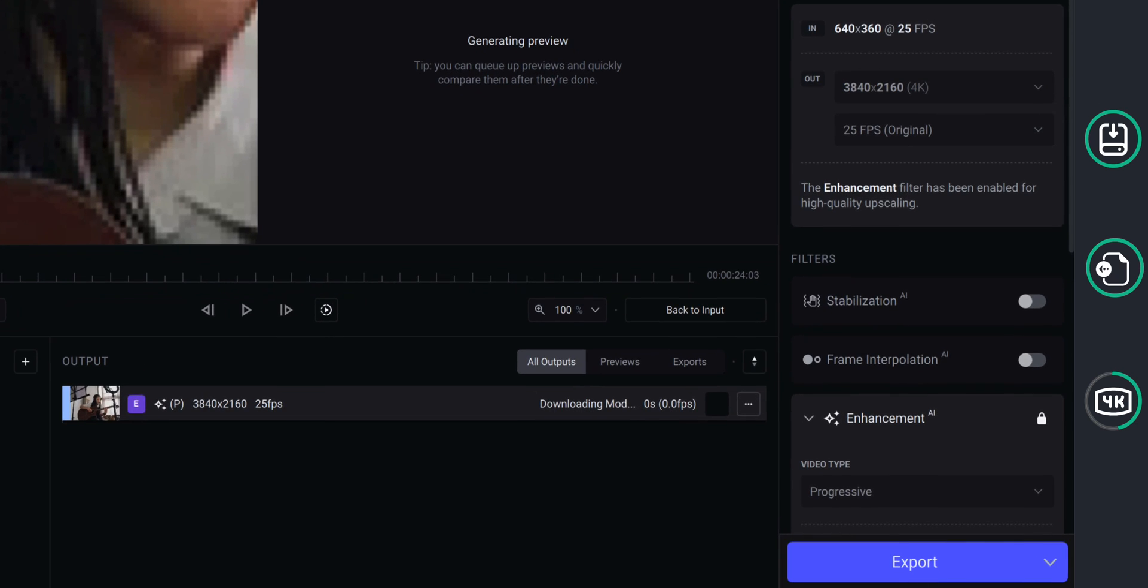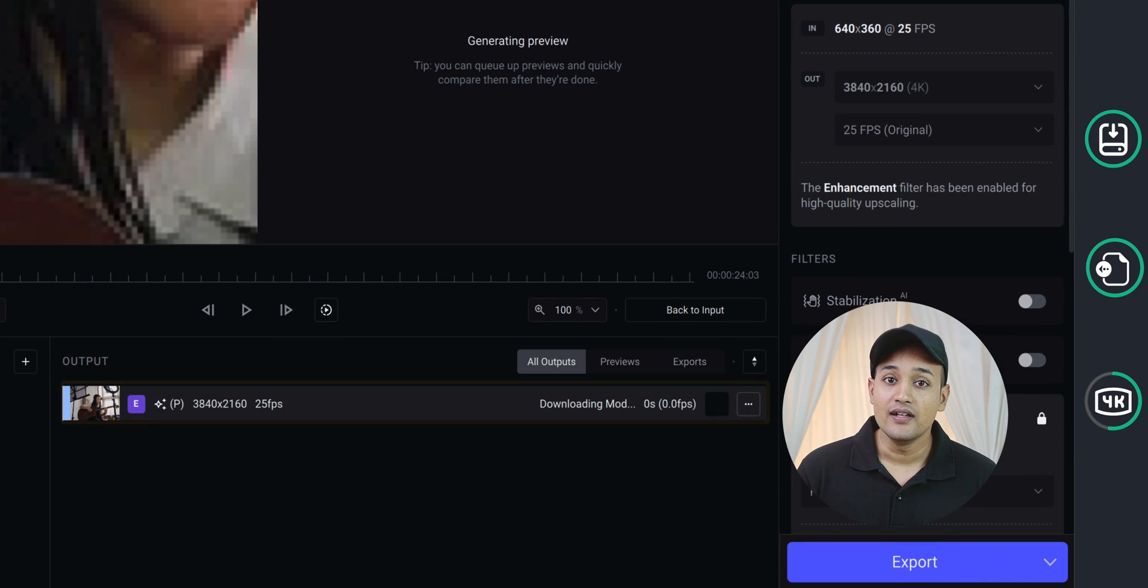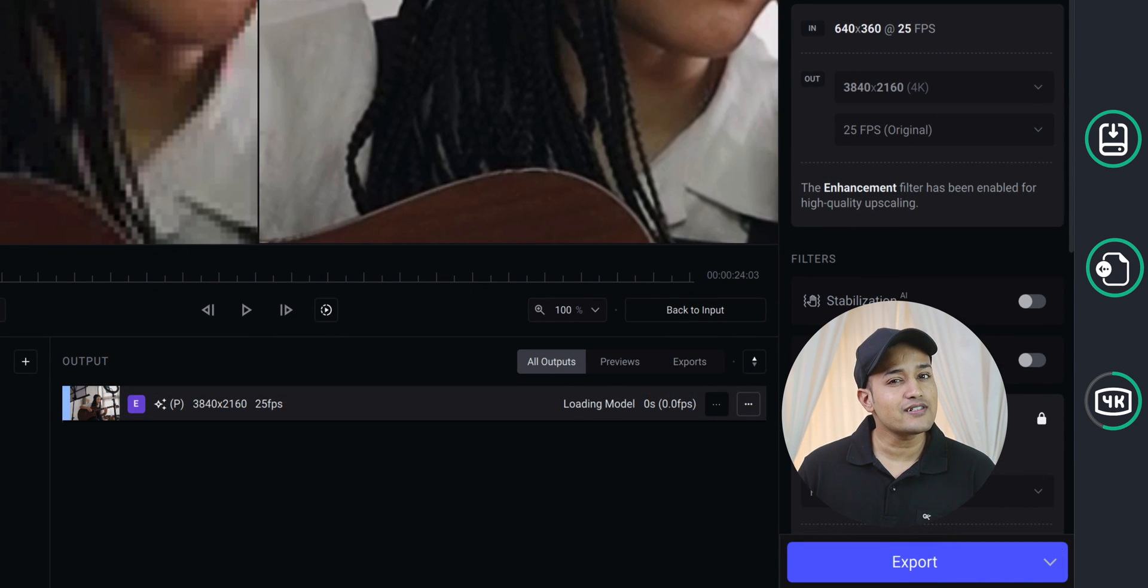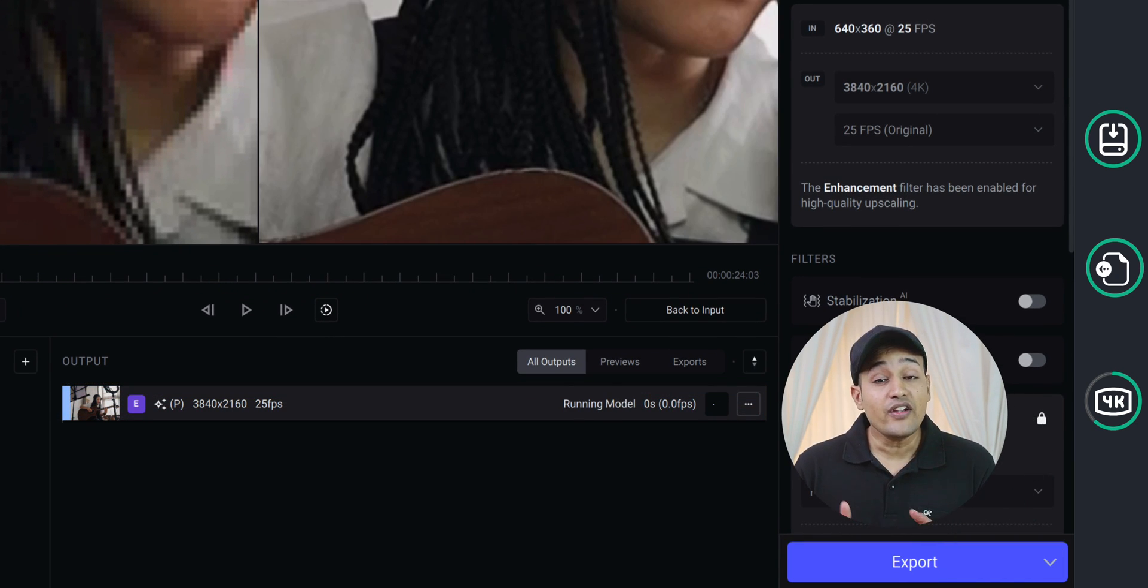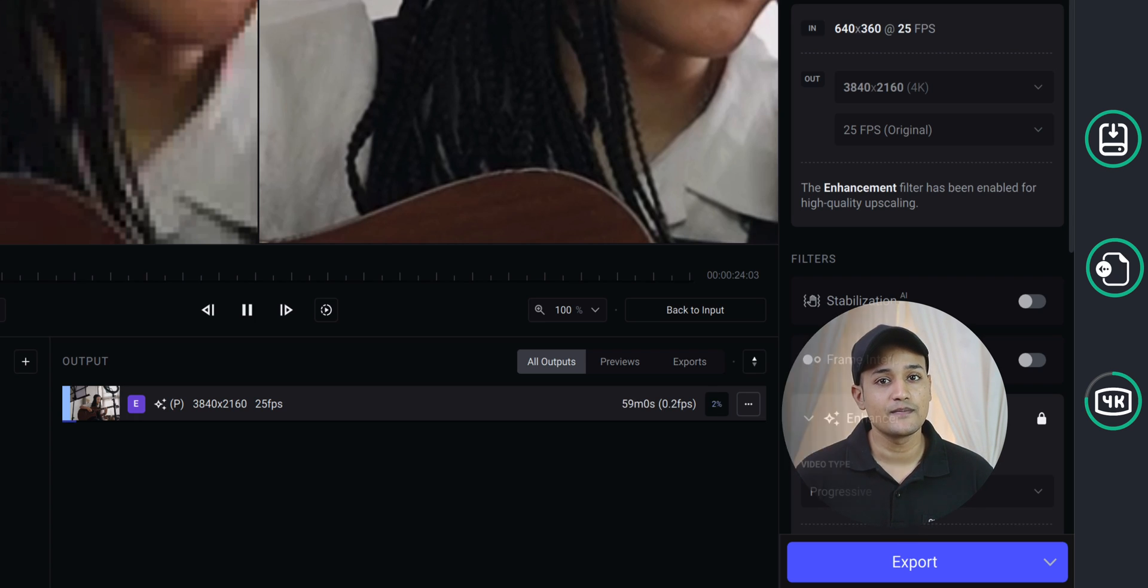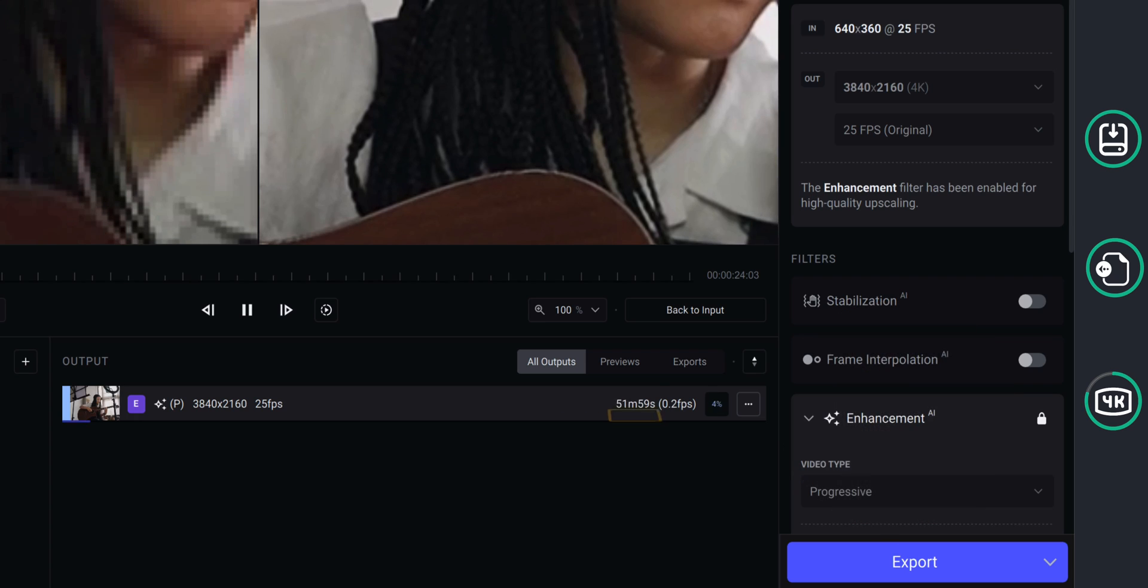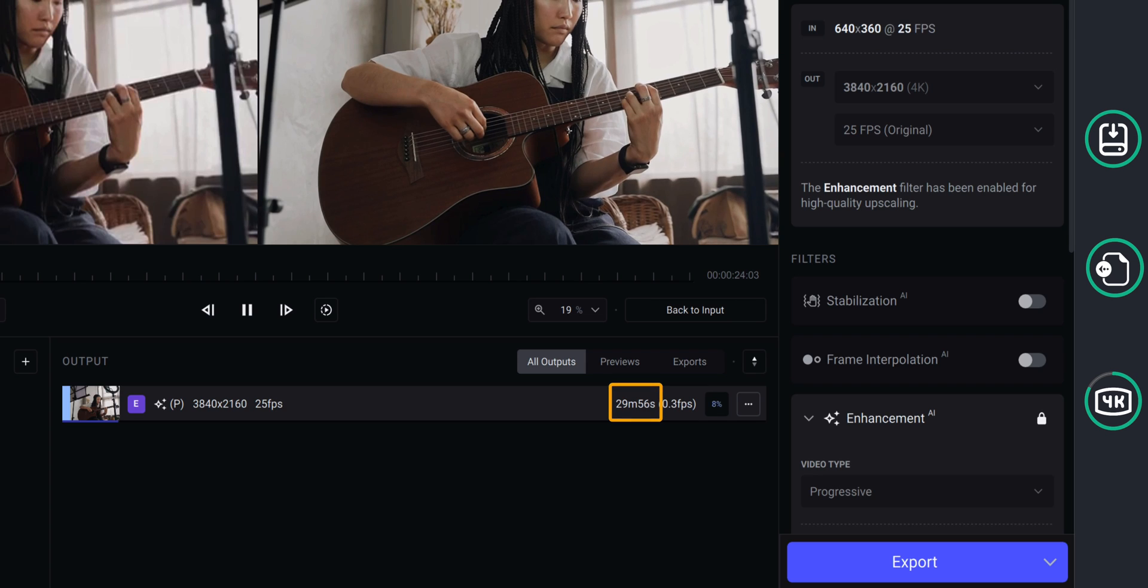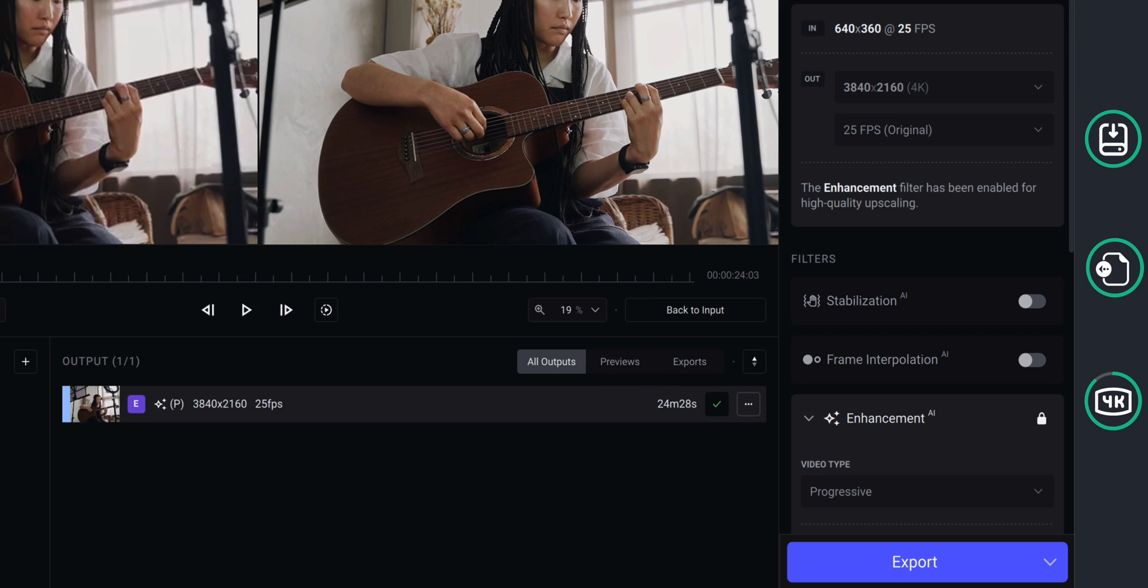And you can see that the processing has started. This software processes the video frame by frame. So wait for some time and you'll get the approximate time that the software will take to finish the processing. And you can see here the estimated time left for the conversion. And it's done.